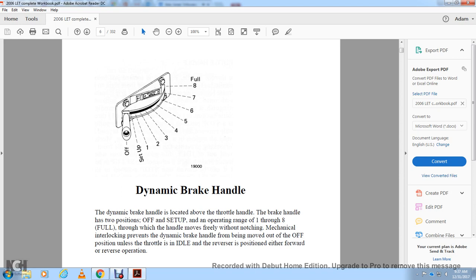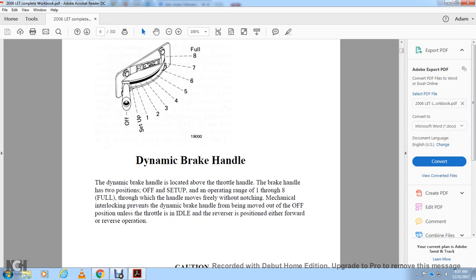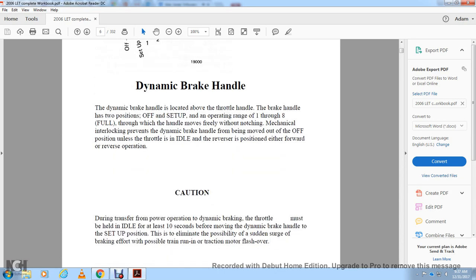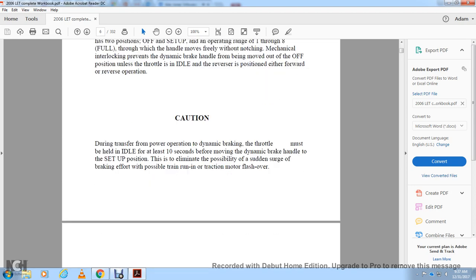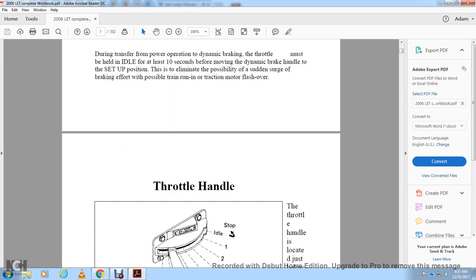The reverse handle must be in either the forward or reverse position. Caution: during transition from power operation to dynamic braking, the throttle must be held in idle for at least 10 seconds before moving the dynamic brake handle to the setup position. This is to eliminate the possibility of a sudden surge of brake effort with possible train run-in or traction motor flashover.